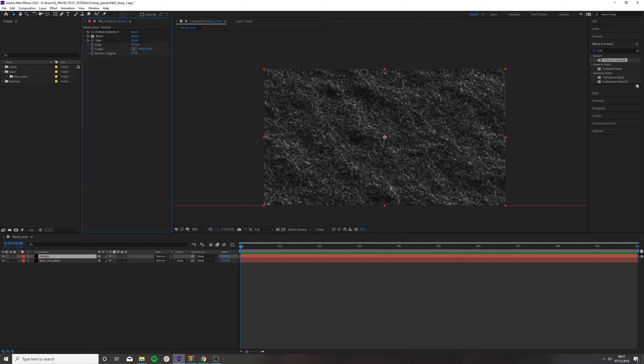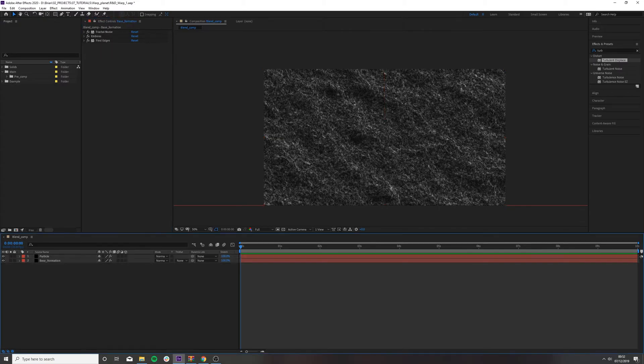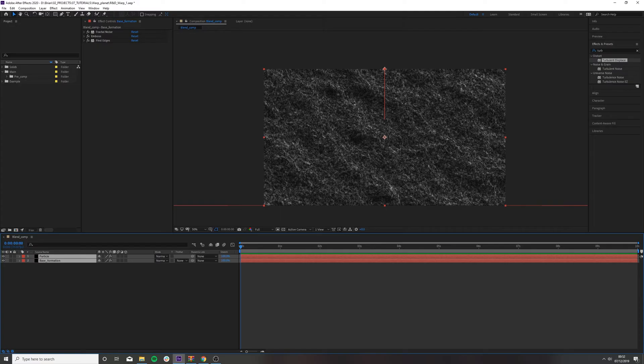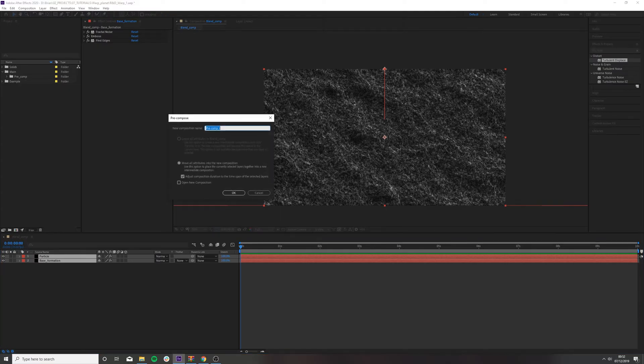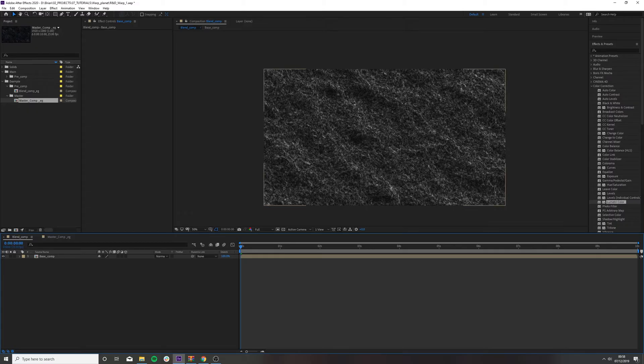Now, the next thing we want to do, pre-compose these. And to pre-compose this whole shift and shift ctrl c, call this your base comp. Now we have our base layer driving this animation. What we want to do is we want to start stylizing it and seeing what information we can pull from this.